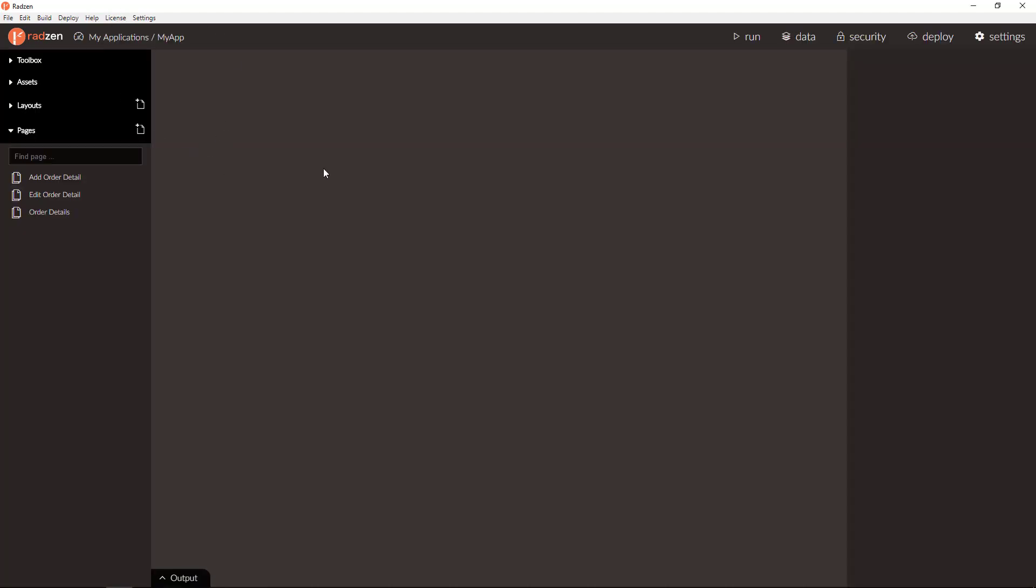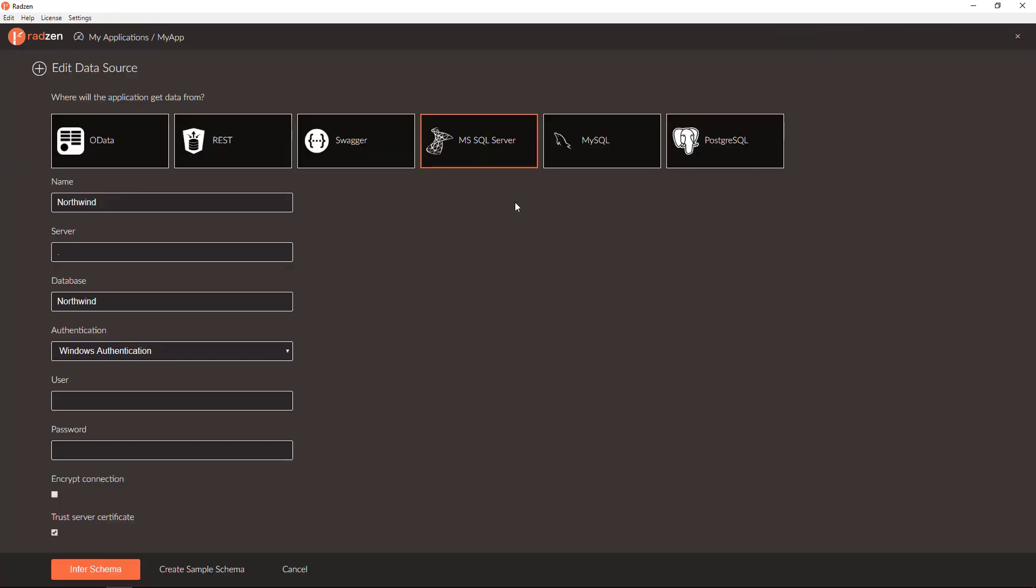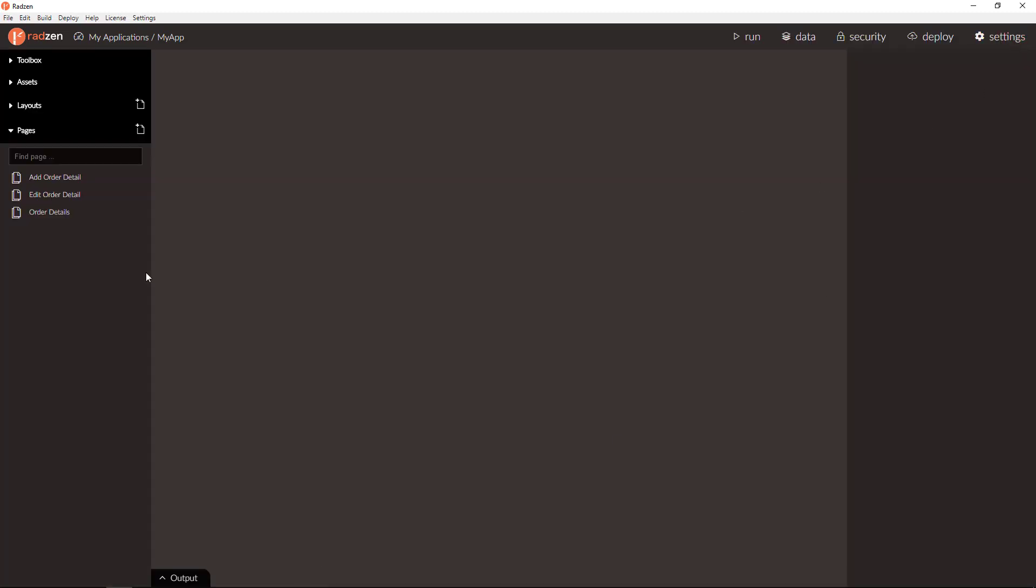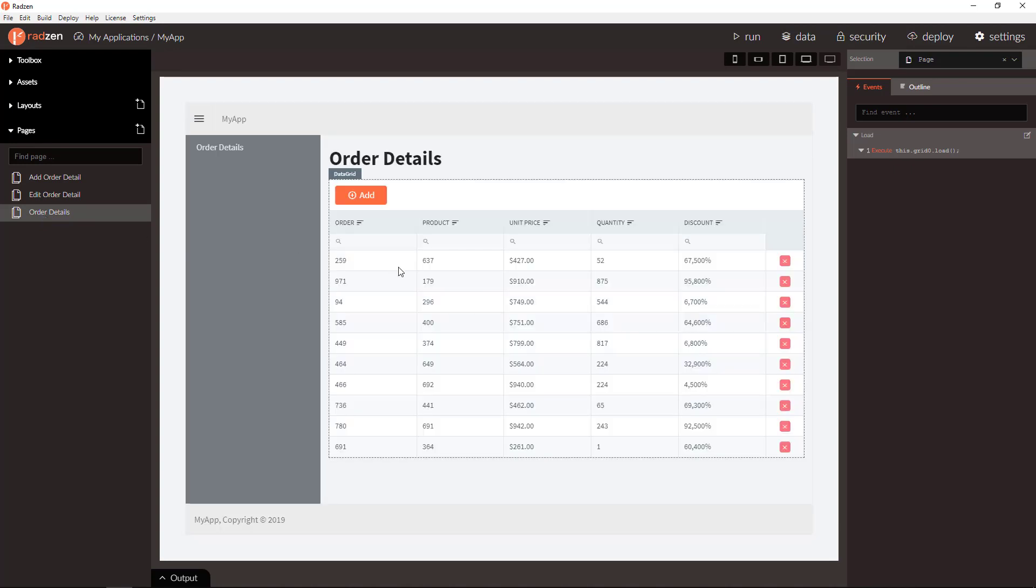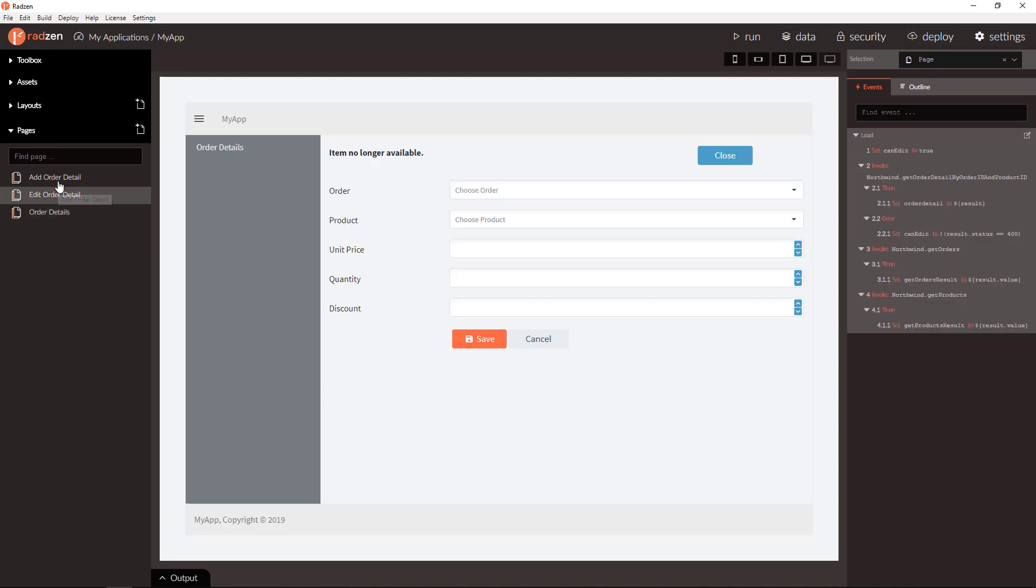Let's start from an application with single data source connected to Northwind SQL Server database. We have already pages to view order details, edit and add new order detail.